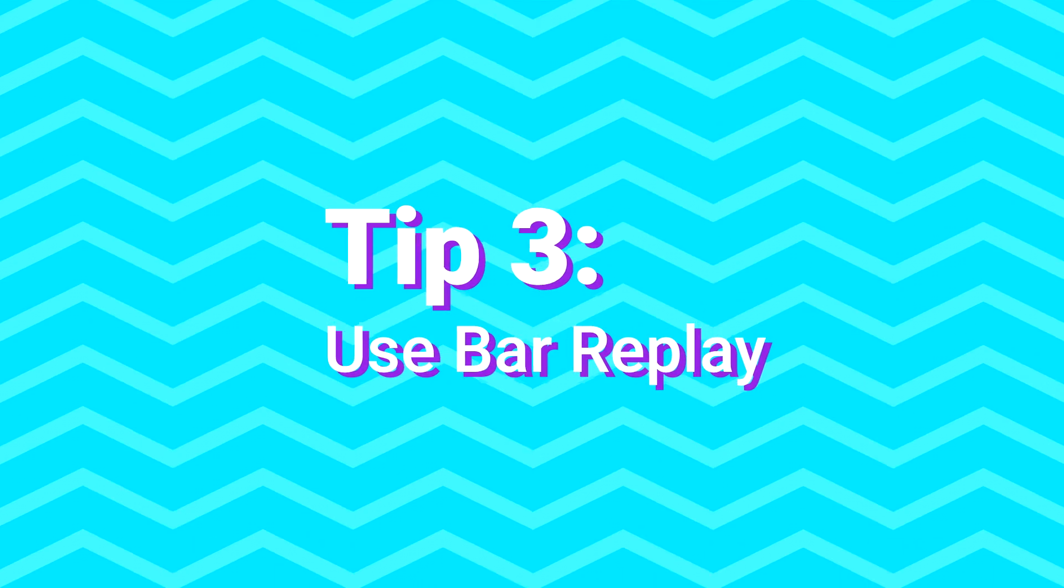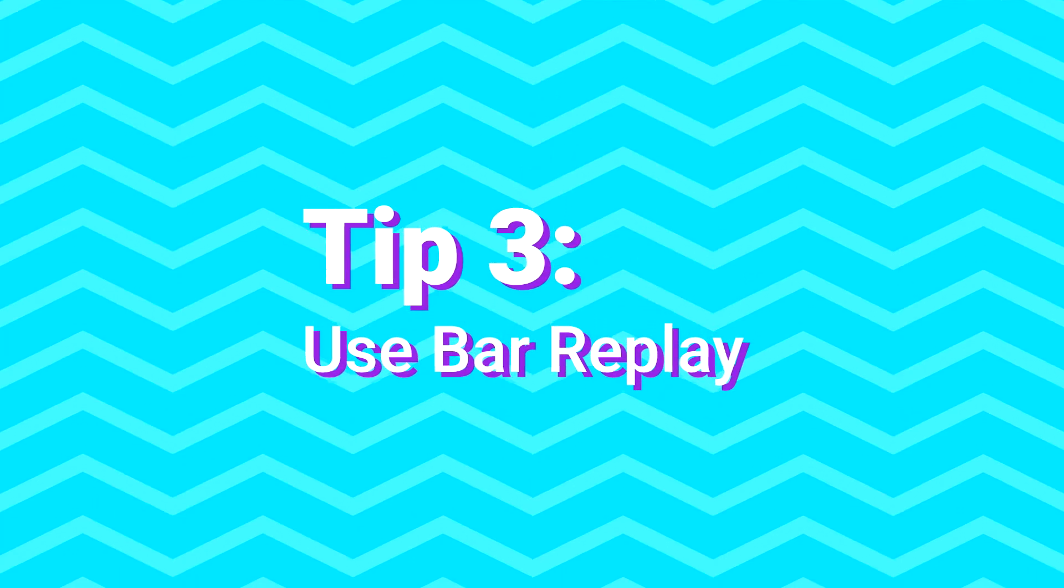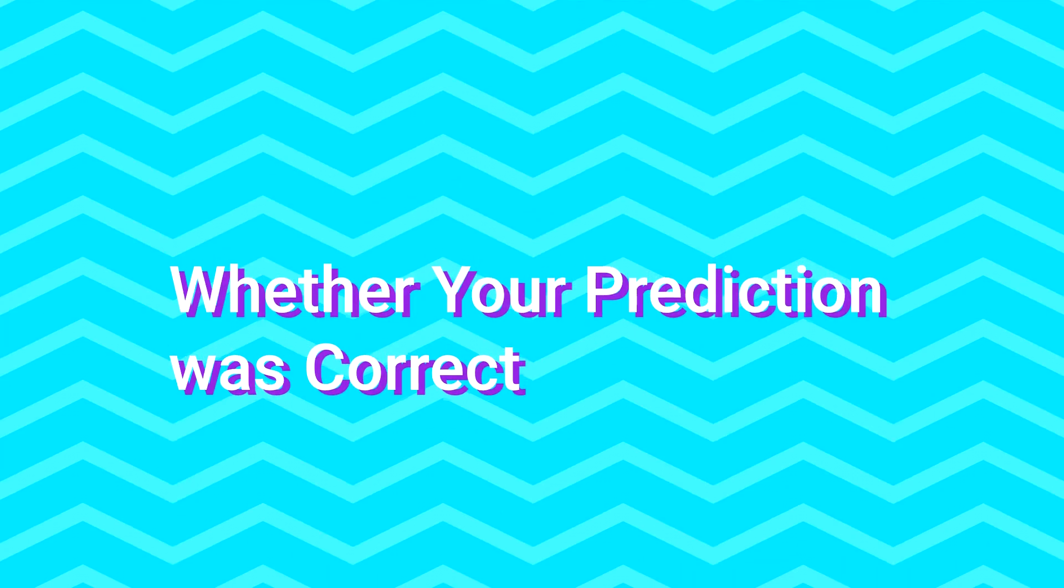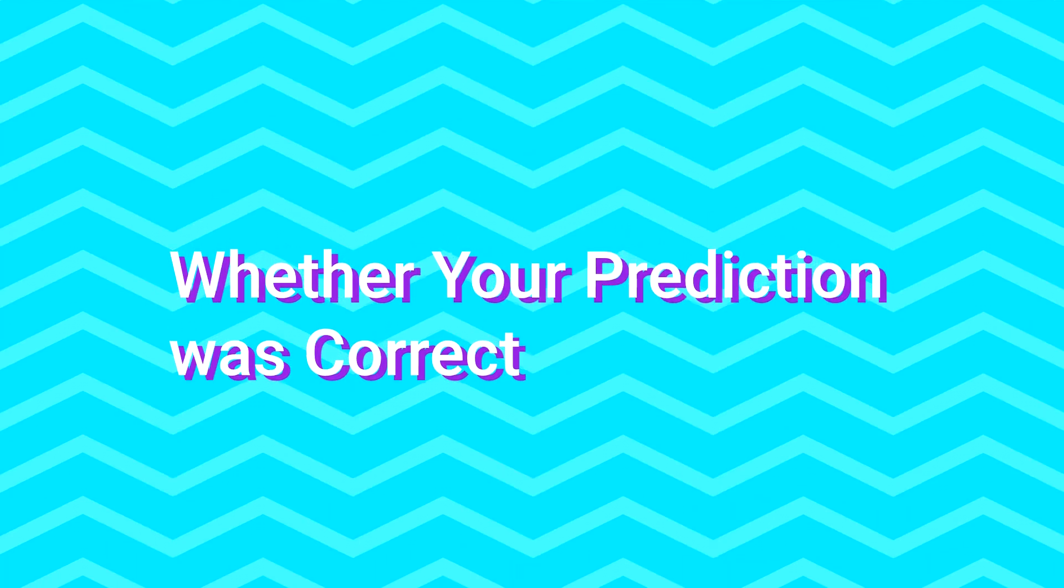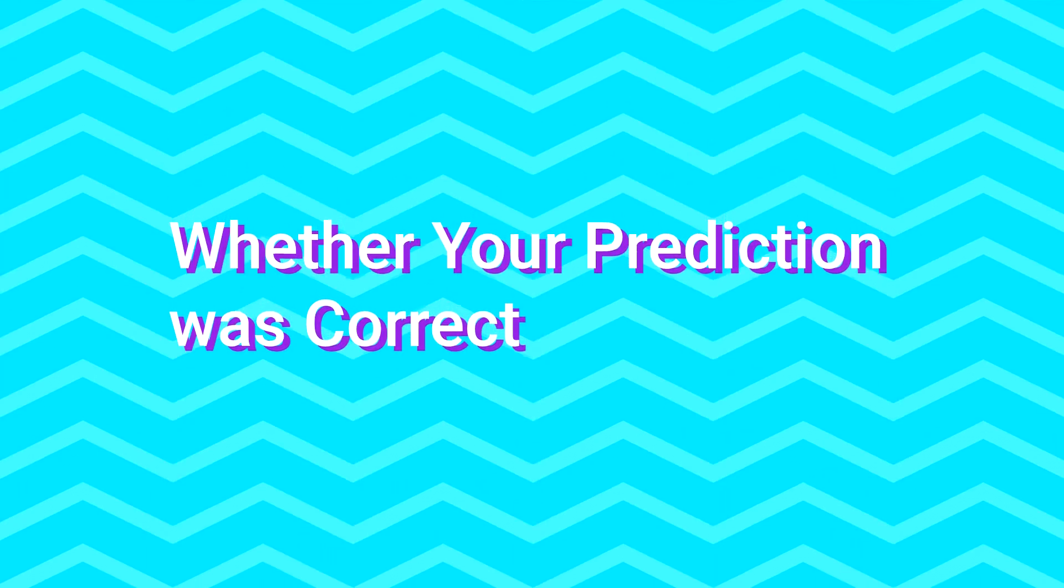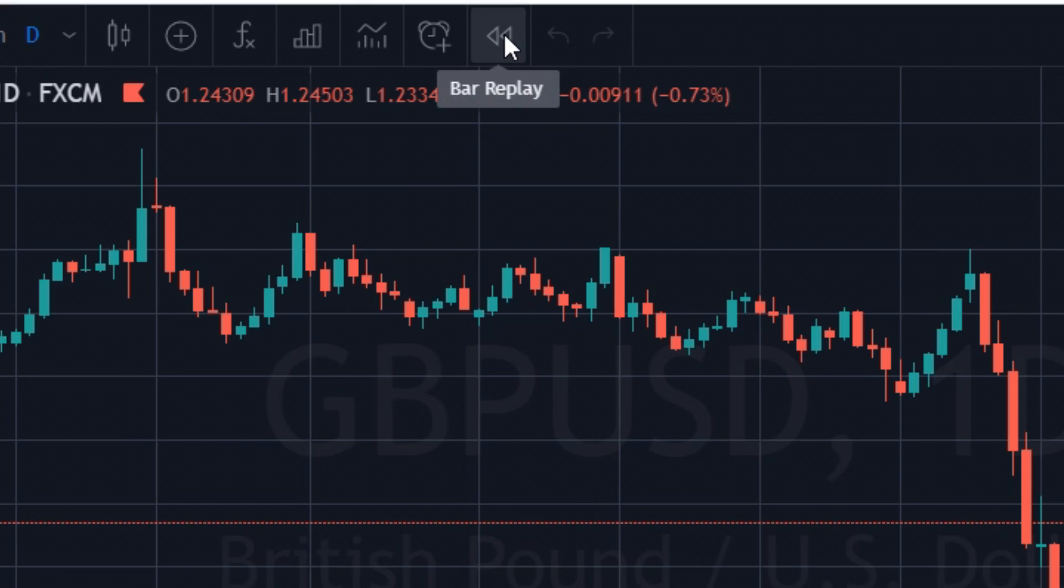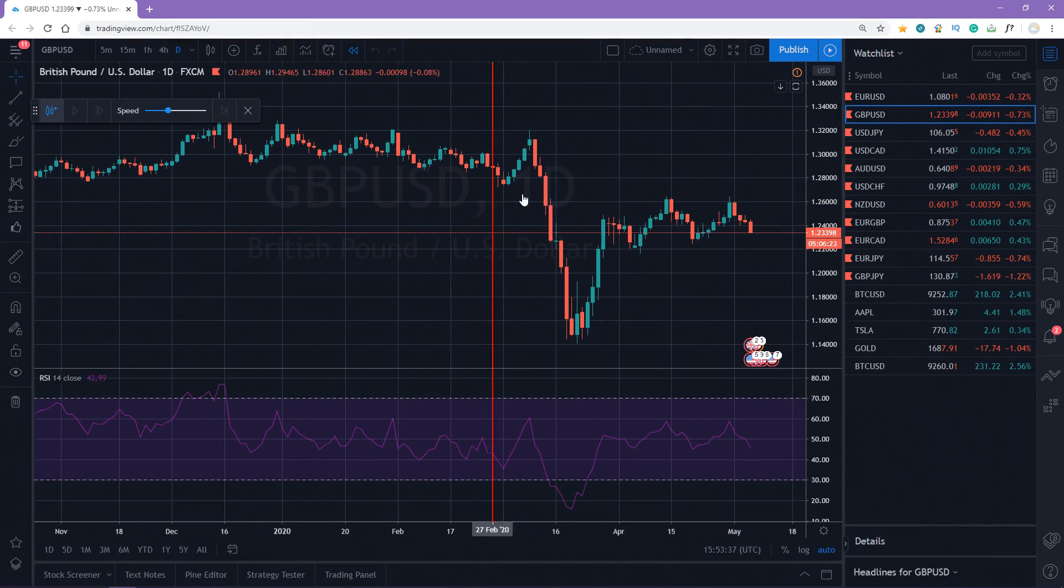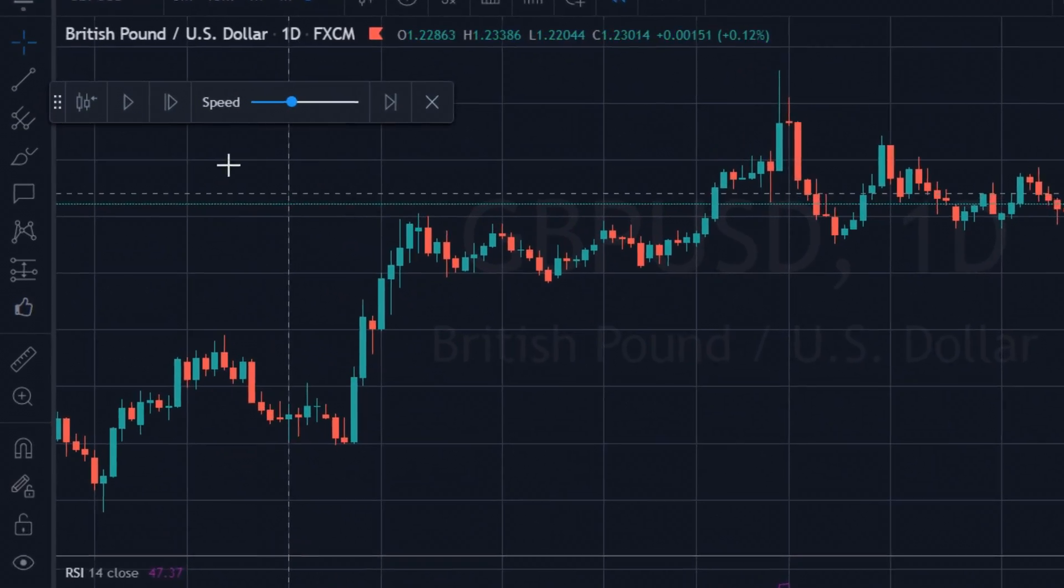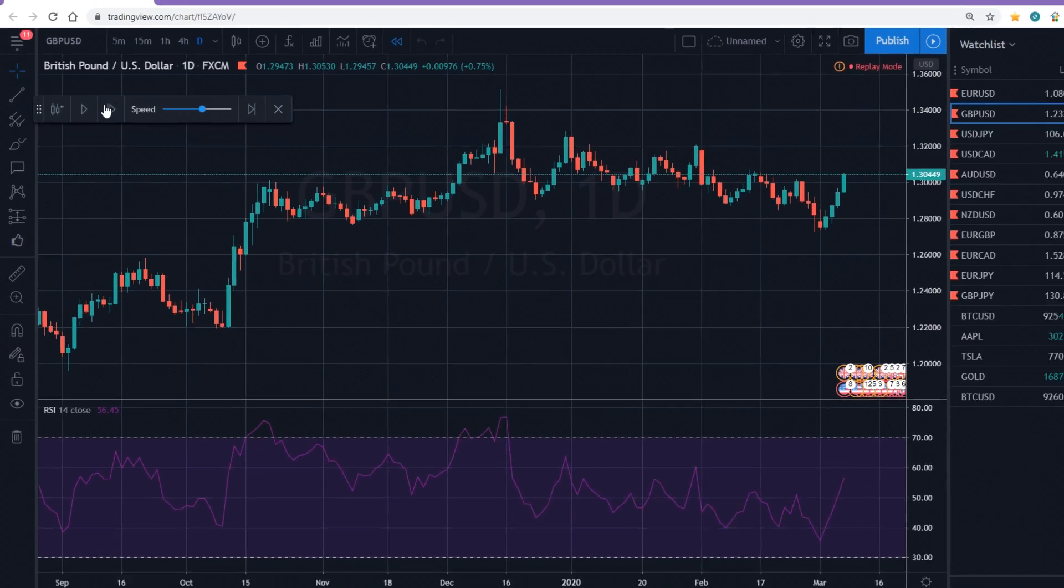The third tip: use bar replay. In addition to the previous tip, you can use this feature to see whether your prediction was correct. Simply click the replay button, place a vertical line on a chart where you want, choose the speed and press play.